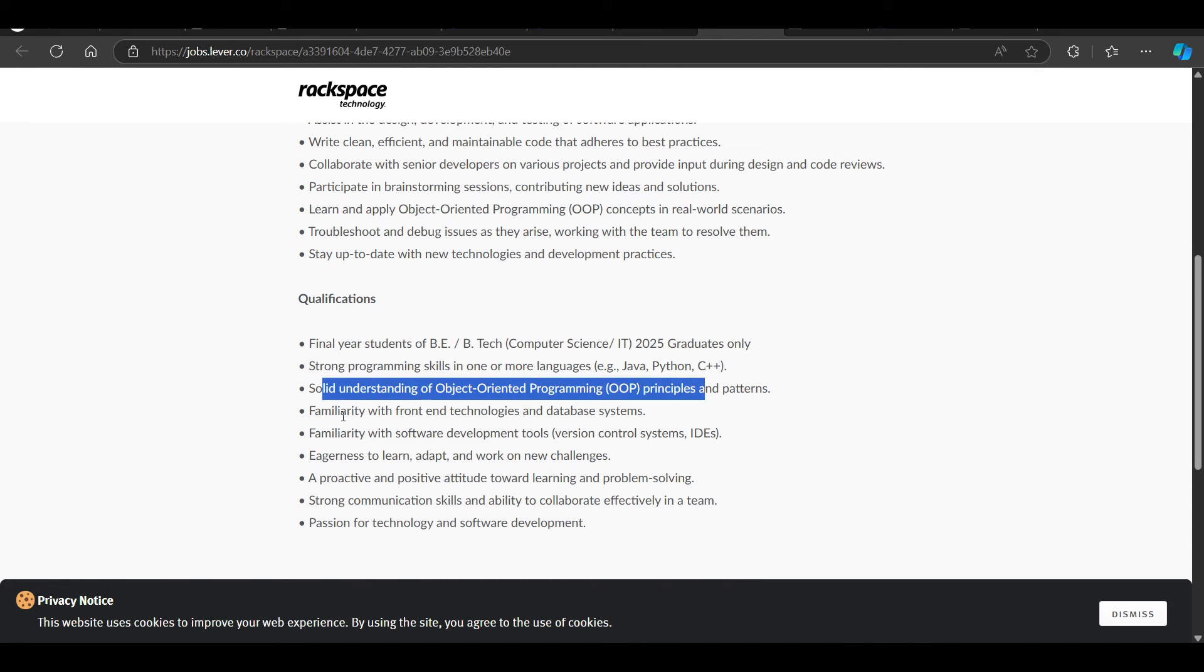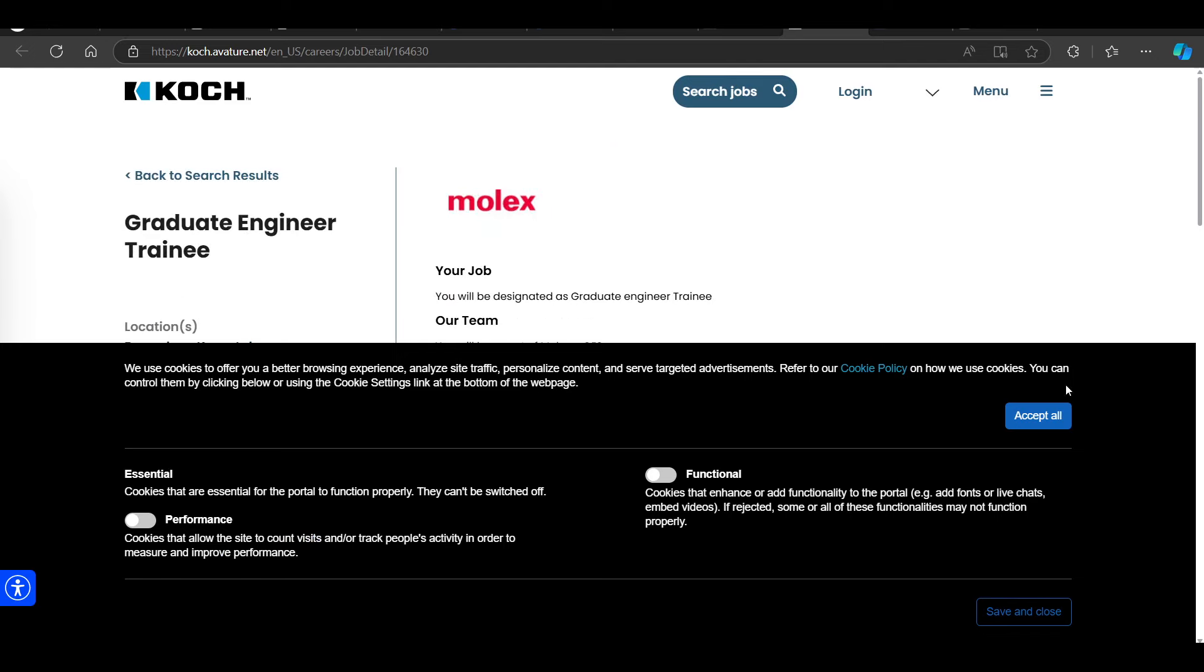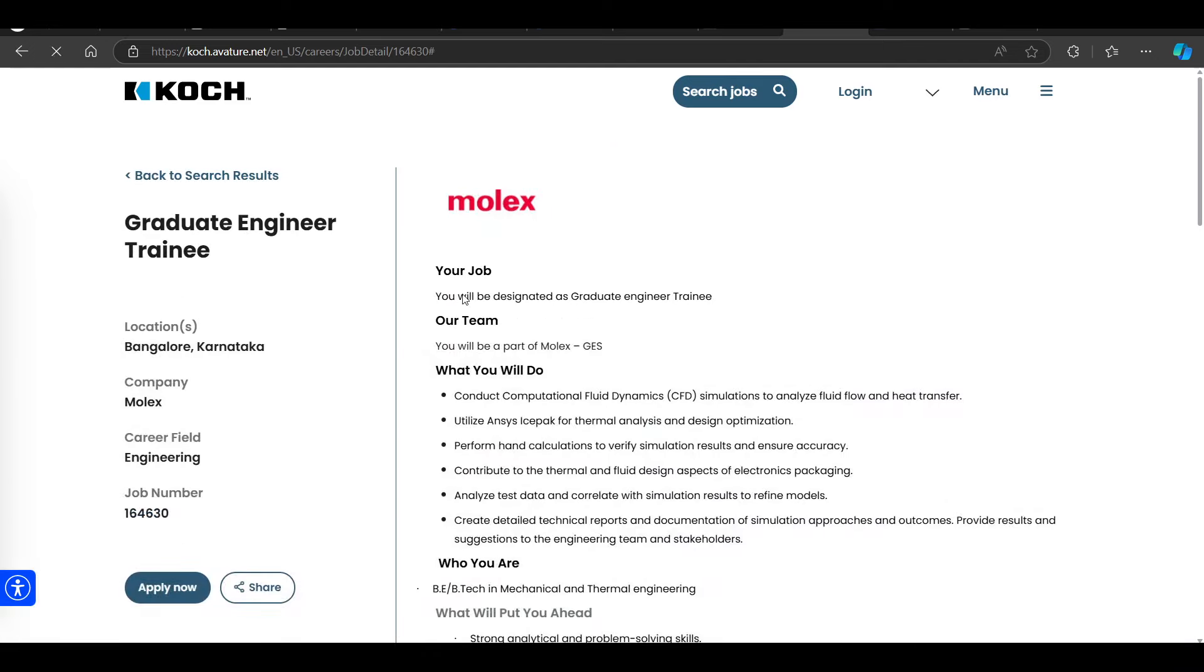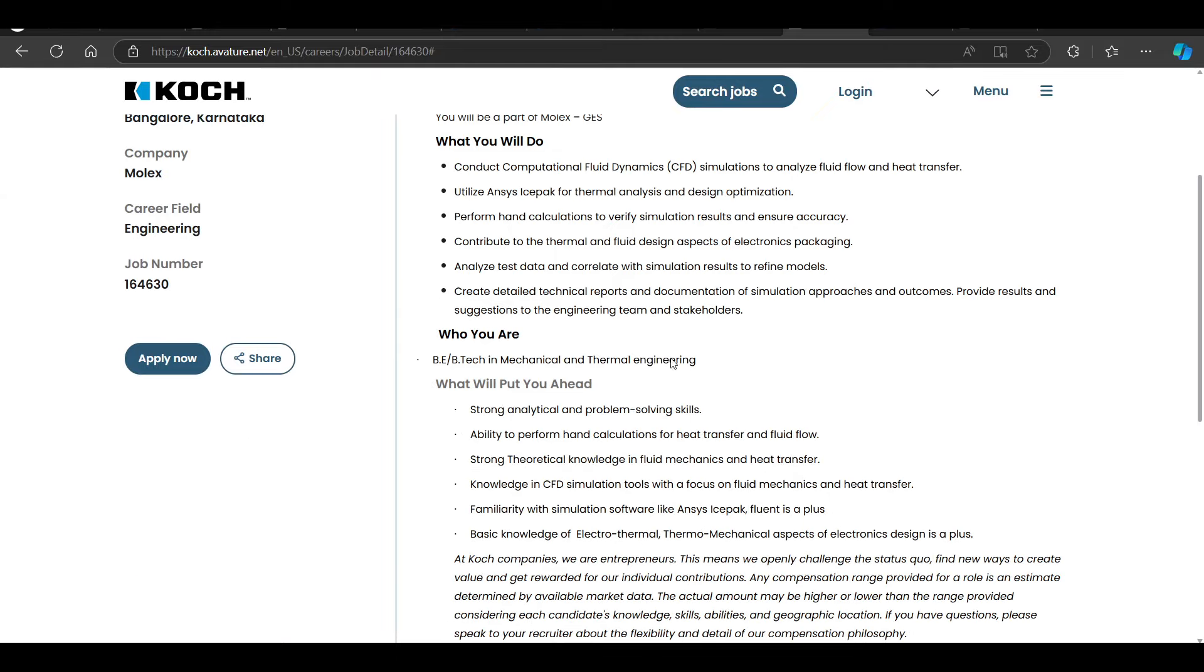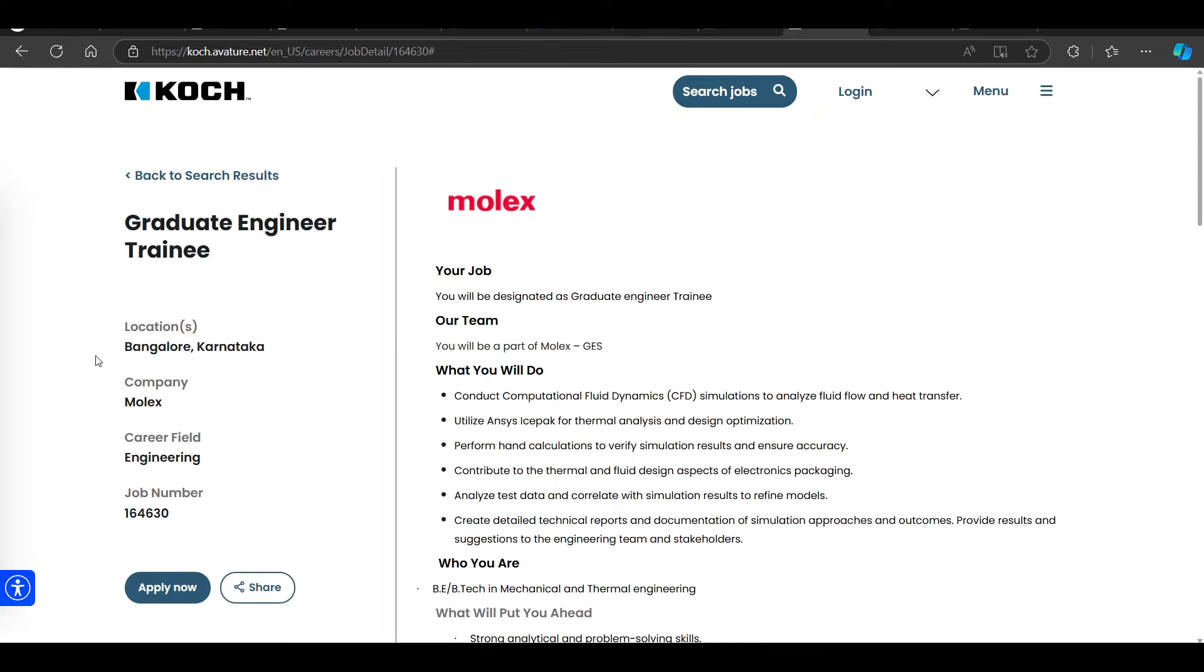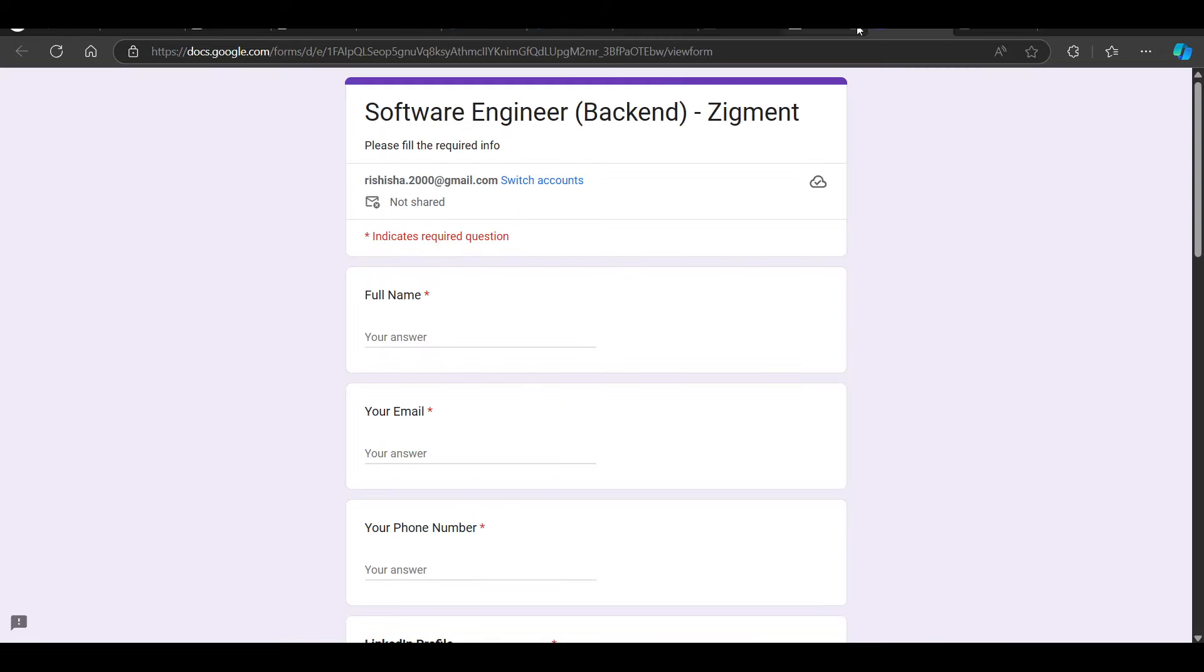Then we have a hiring opportunity from Molex, hiring for graduate engineer trainee. Let me remove this. This one is not correct. Next, we have a hiring opportunity.